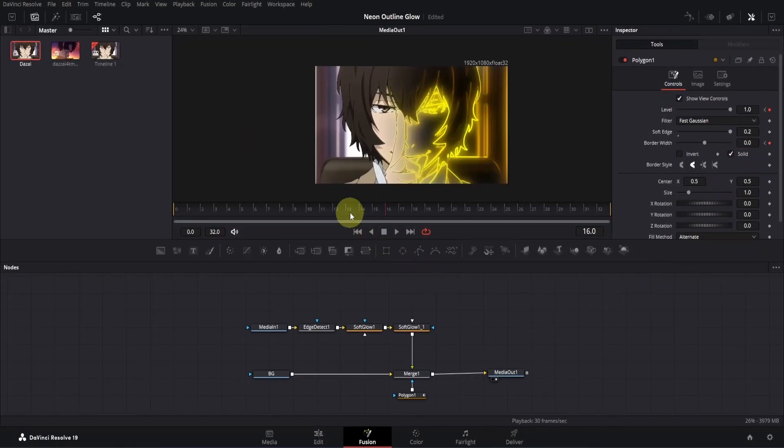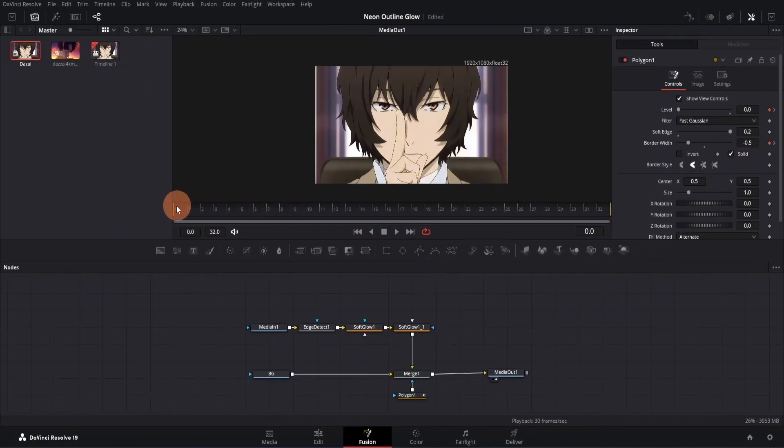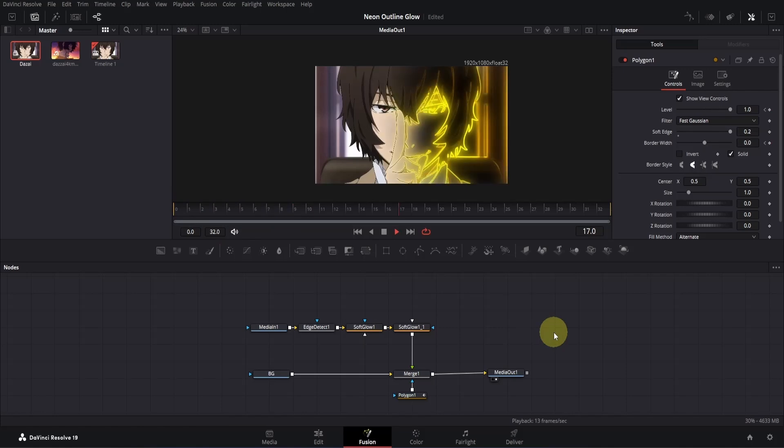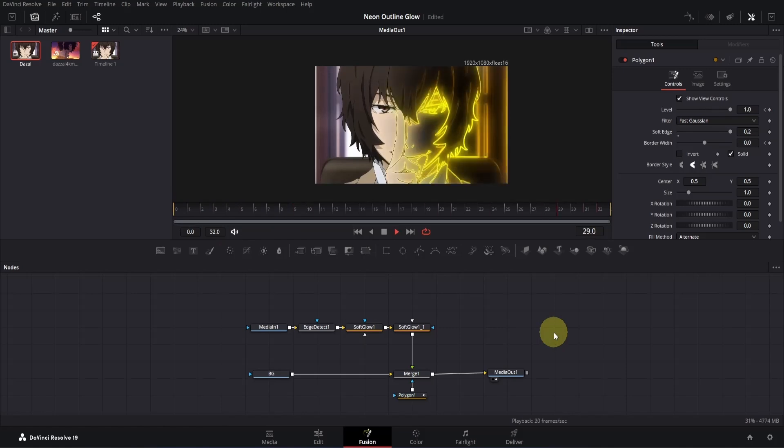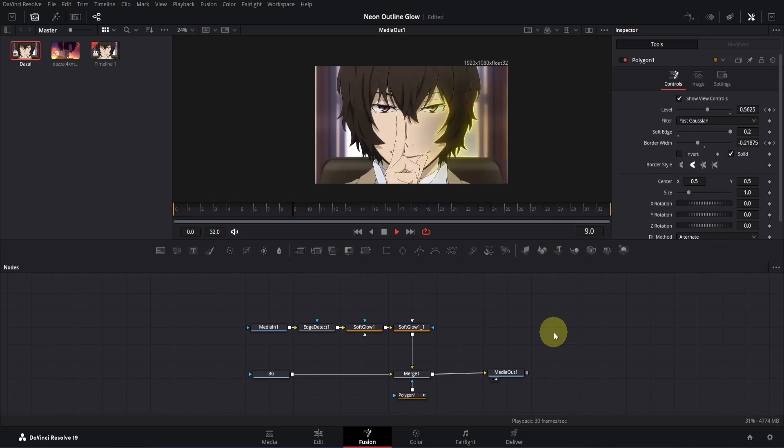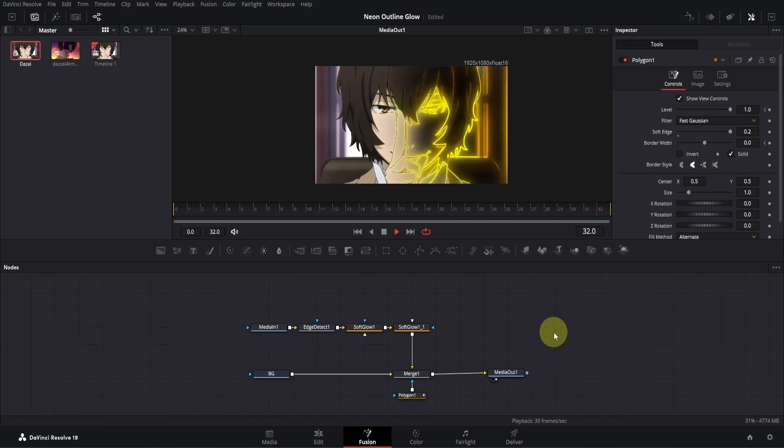Alright, now let's preview the animation to see if it's working or not. As you can see, it's looking good. When the animation starts, there's nothing visible, but as it progresses, the glowing outline gradually appears. However, to make the animation smoother, we'll tweak it further.